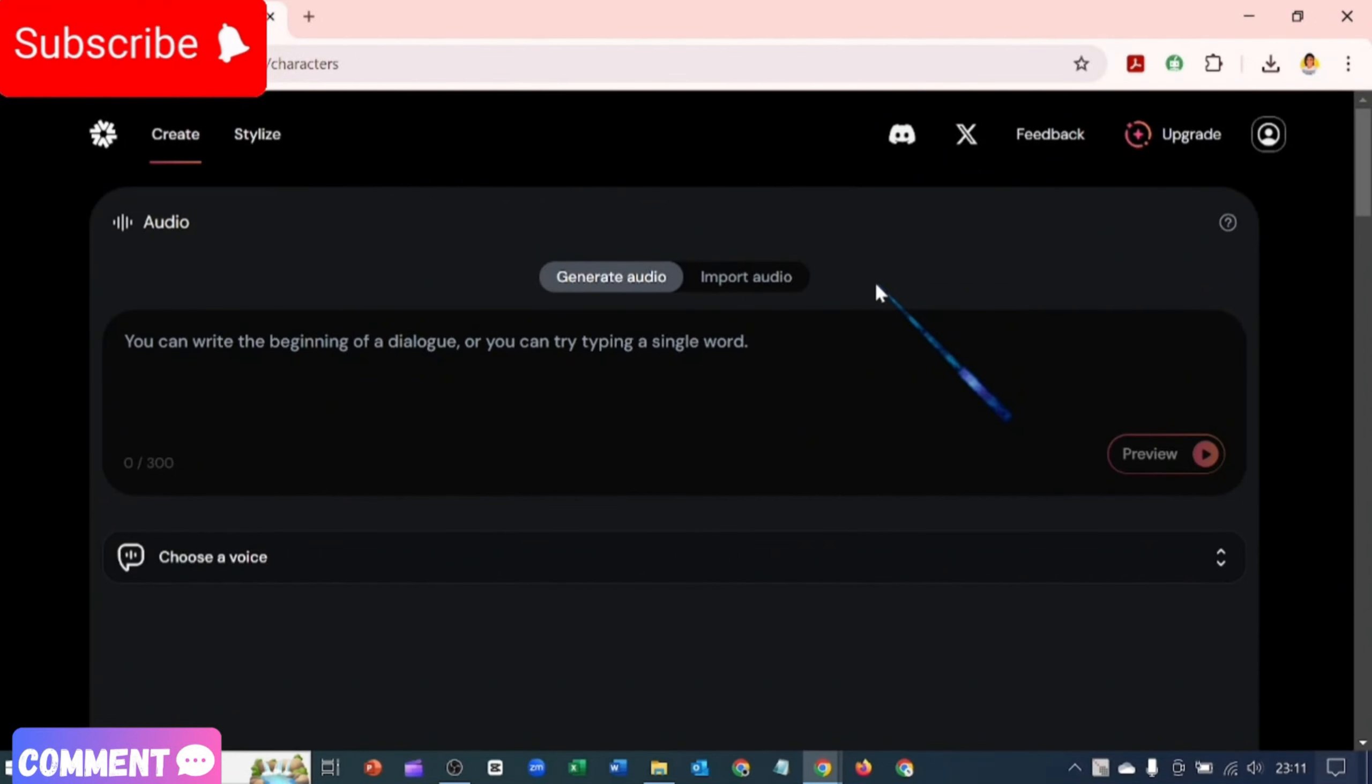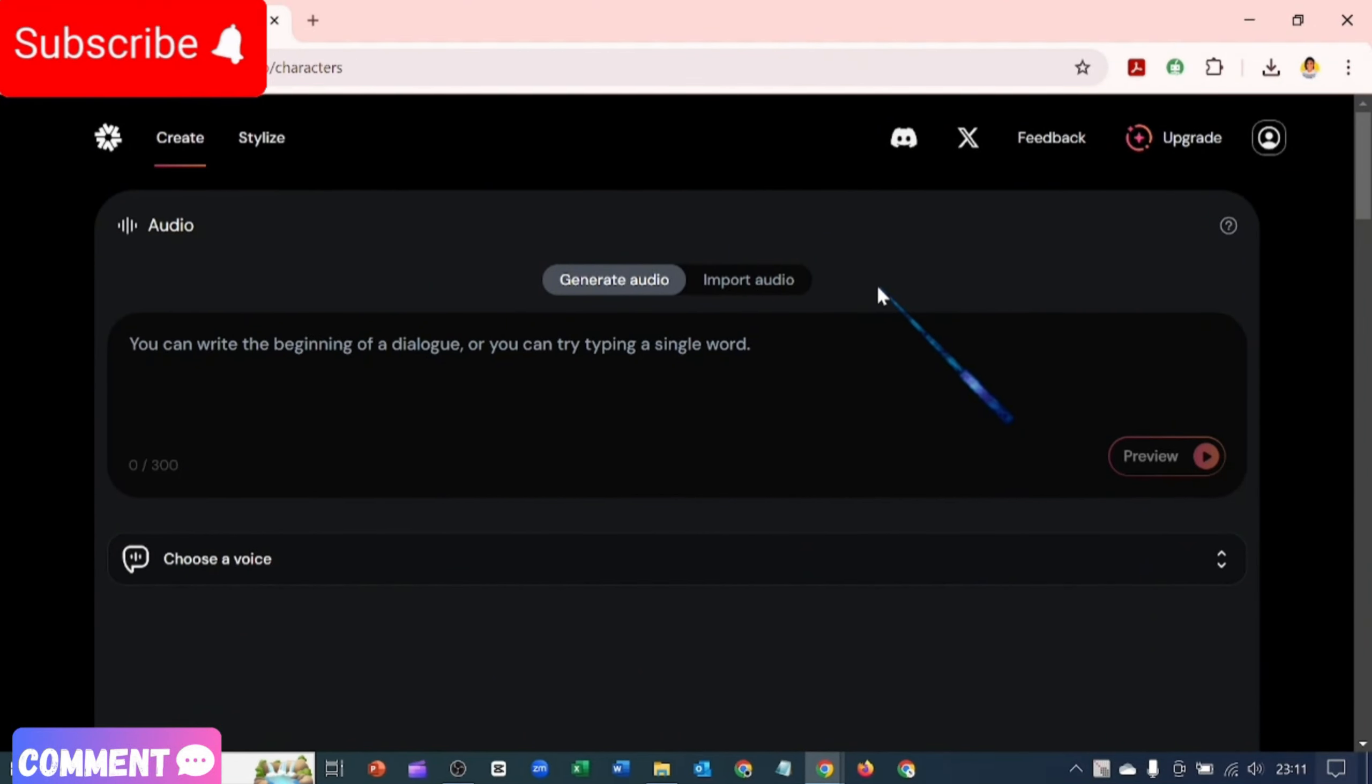So guys, today I'm going to show you how to generate different avatars of yourself in different styles. I'm going to be showing you these, and for this you're going to be using the tool I will review at the end of the video.